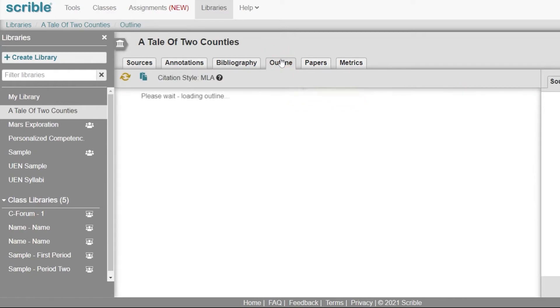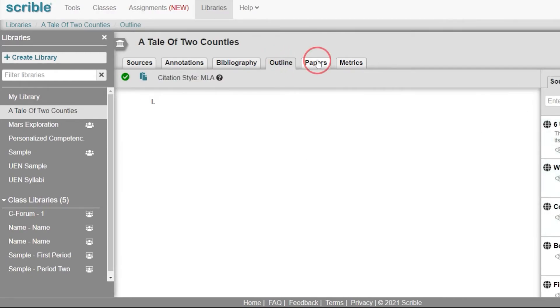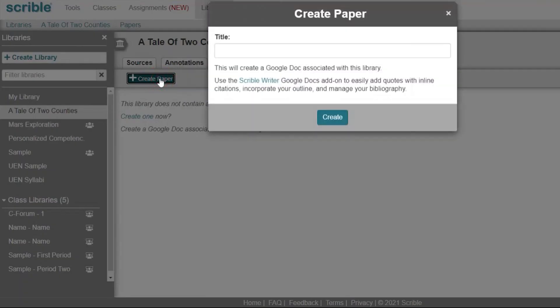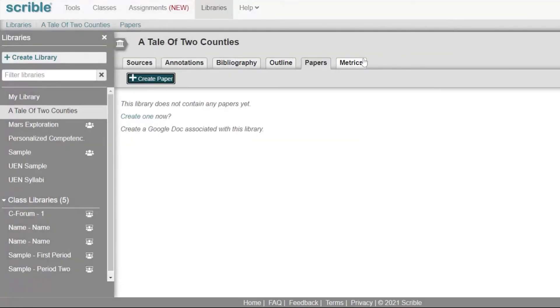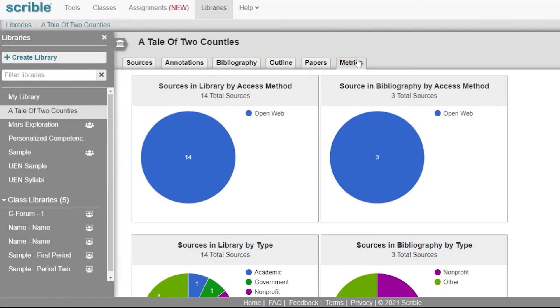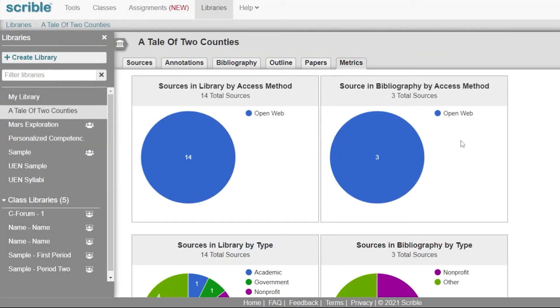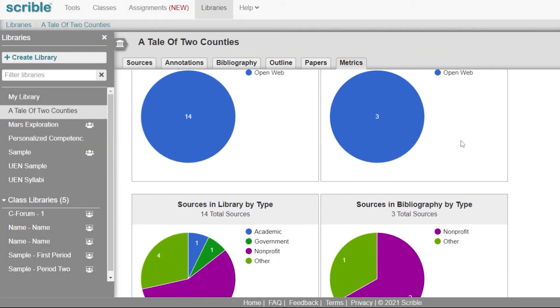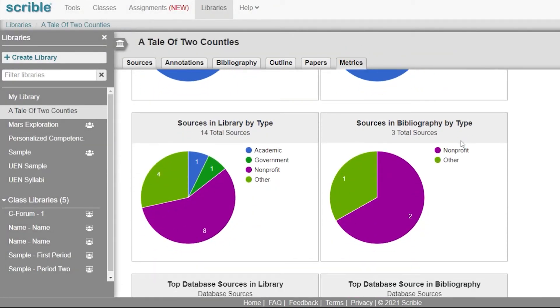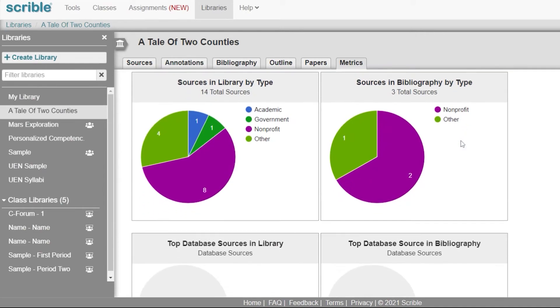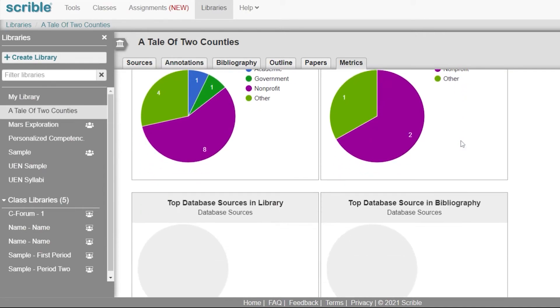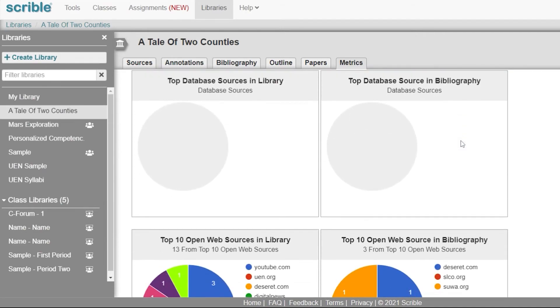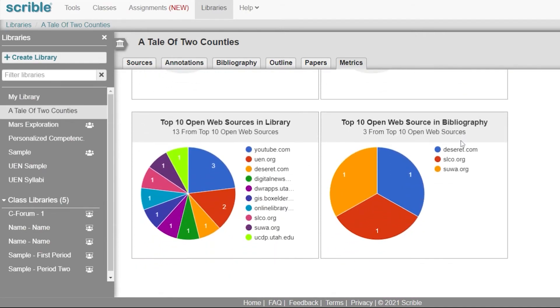We can also work on an outline and add sources to that outline. We can create a brand new paper through Google Docs that will allow us to type within Scribble. And if we're using a shared library, we can actually see all the metrics for which sources are getting used, which type of sources we have, and how our sources are being used by our students over time.